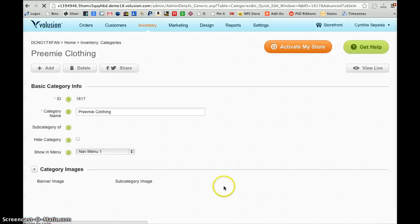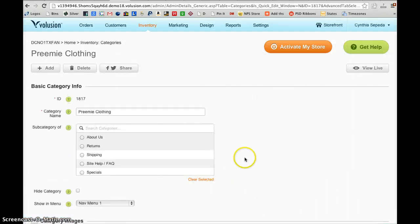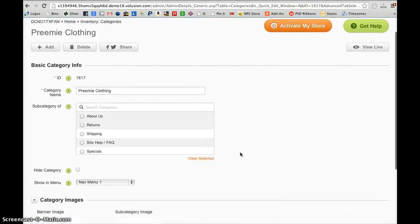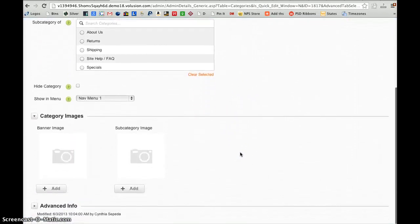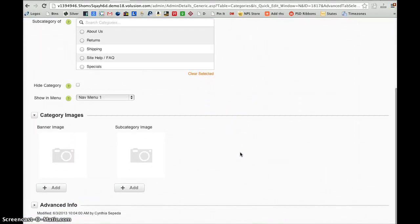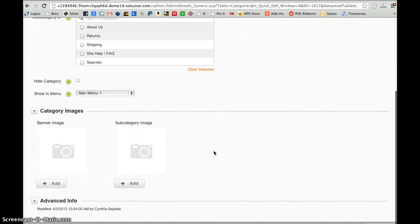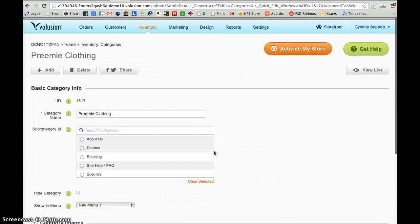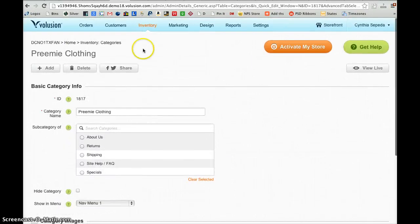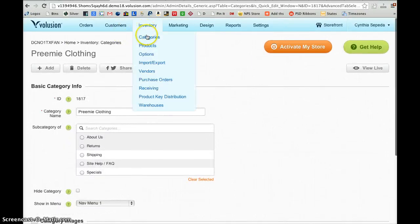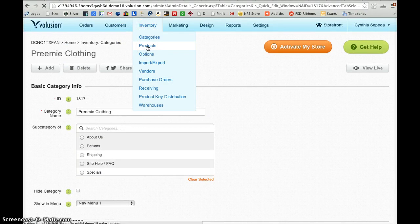Now once that is saved, we'll now have that as a category. We can create category images for the page, or we can add products. So let's begin adding products.